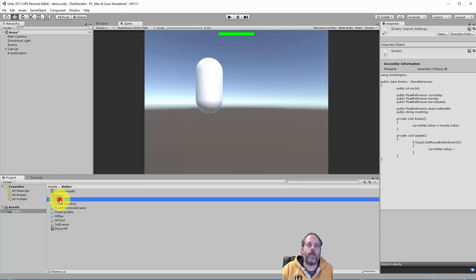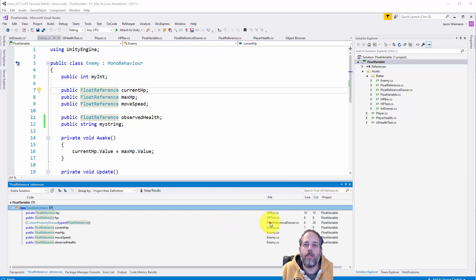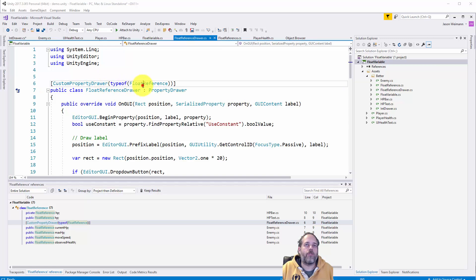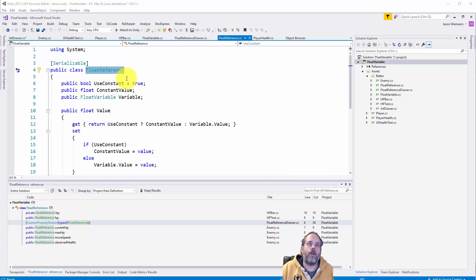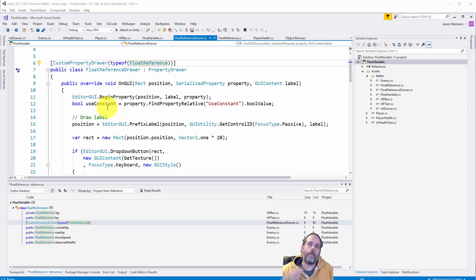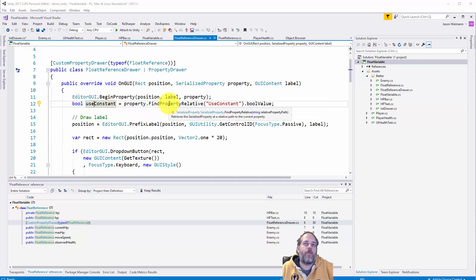How do we draw a thing with a dropdown and let you switch between different modes? We have a FloatReference here — that's the type on the enemy. I'll use Shift+F12 to find all references and go right into the FloatReferenceDrawer. Here we do the same thing: a new class, base class is PropertyDrawer, we have the CustomPropertyDrawer attribute and pass in typeof(FloatReference). It's important that the FloatReference has the Serializable attribute — it needs to be serializable to show up in the inspector.